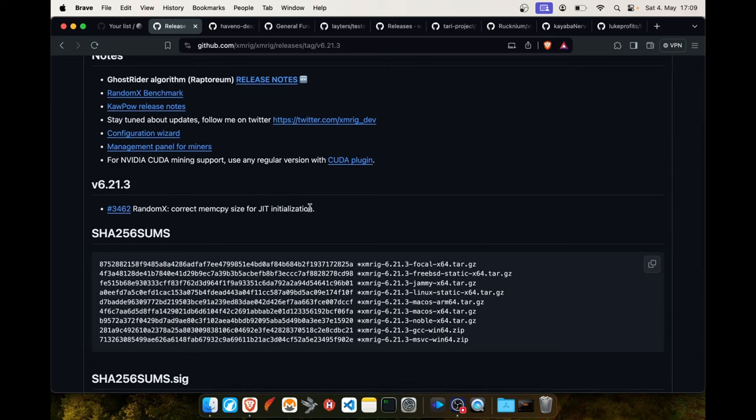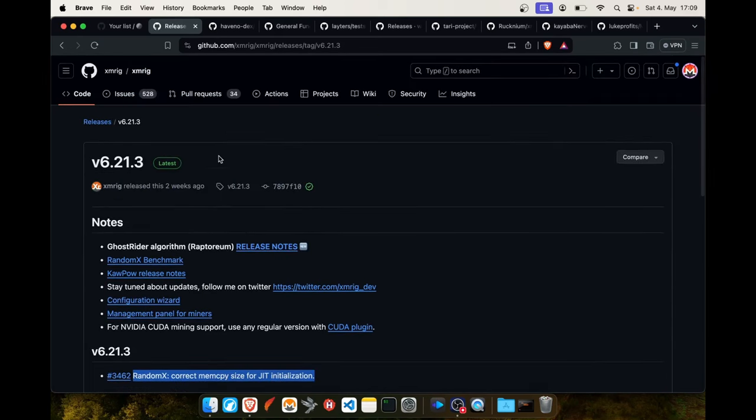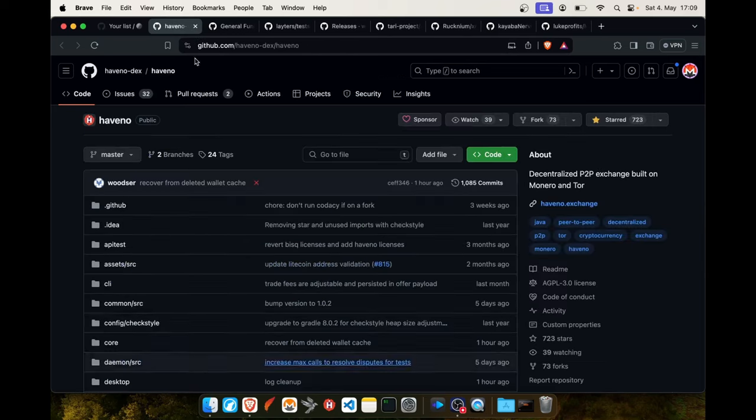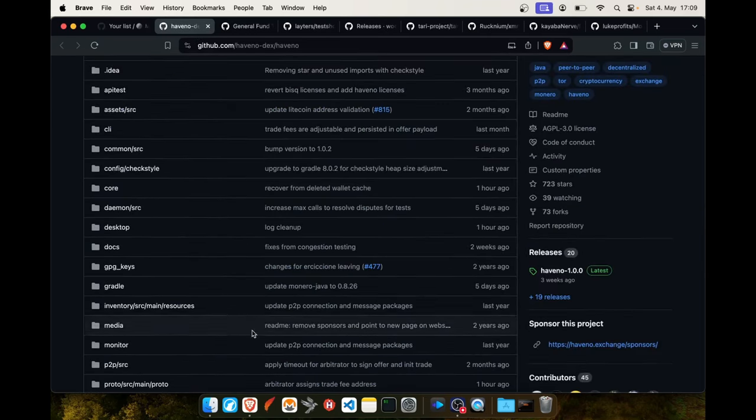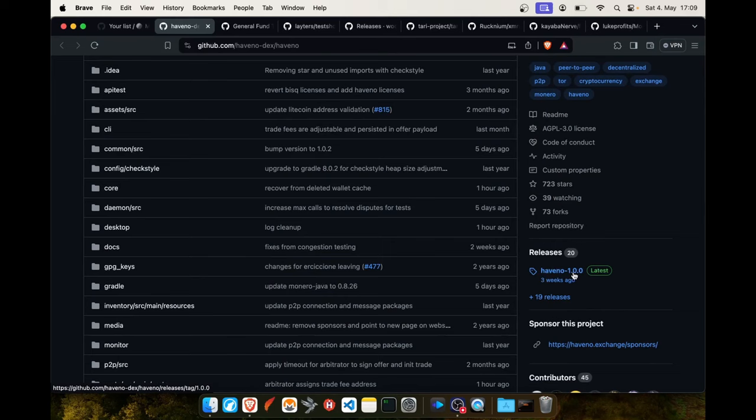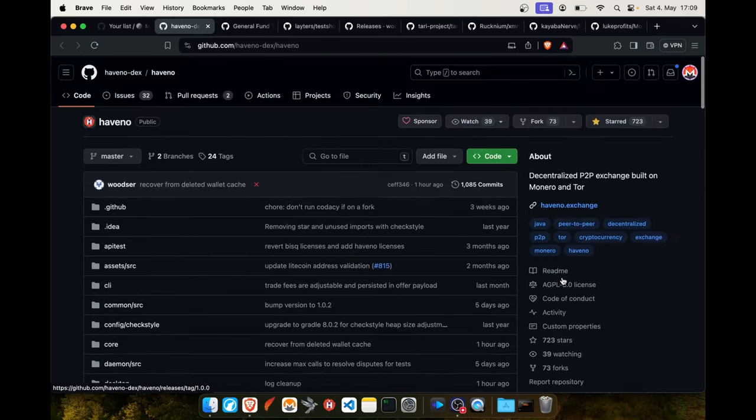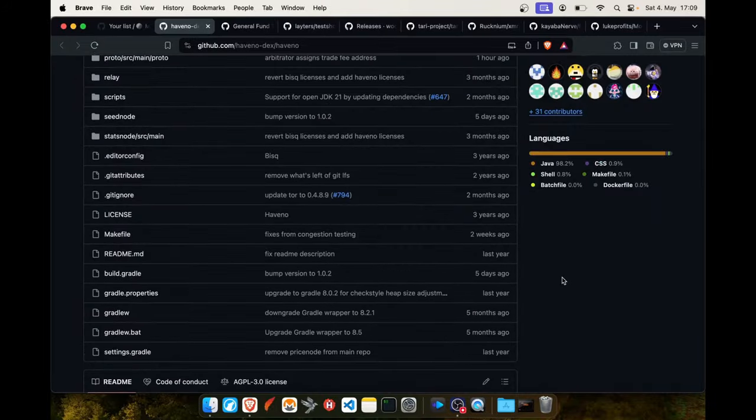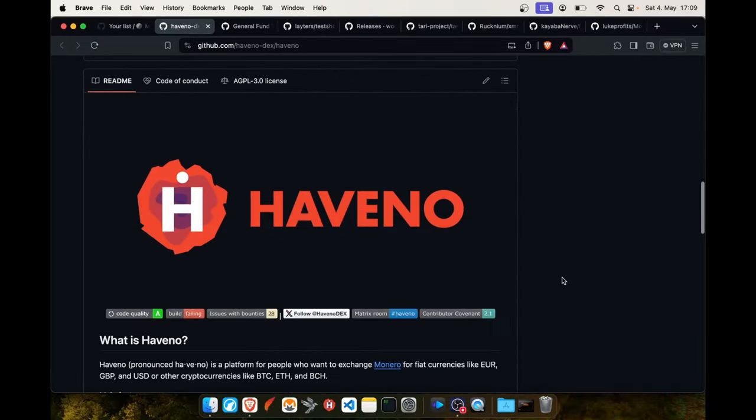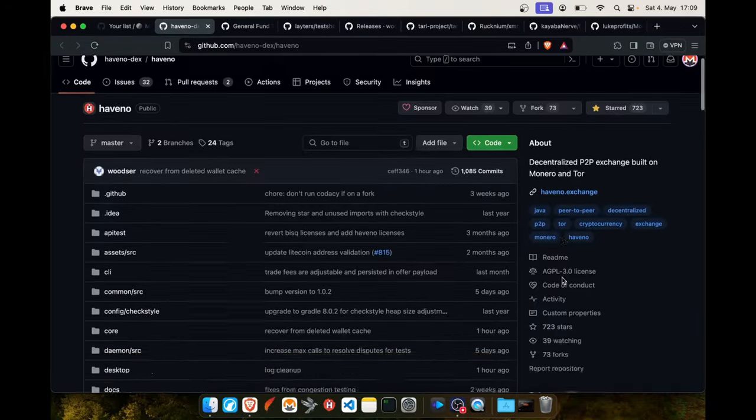Haveno had this first version 1 release three weeks ago but it wasn't the main release on the mainnet and there was no new release in between, but we are seeing there's always lots of activity.